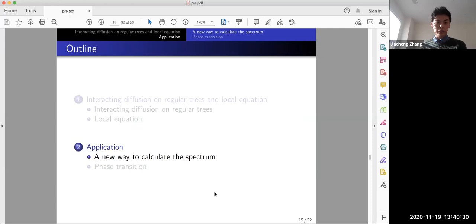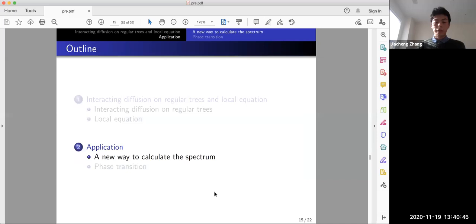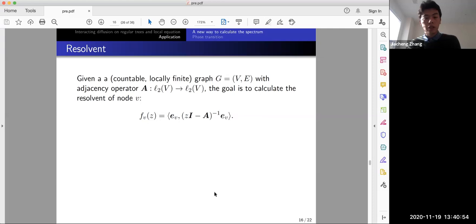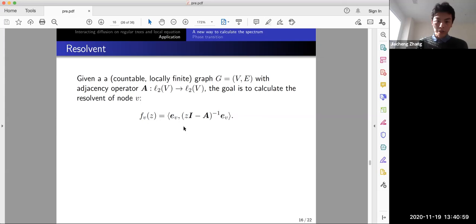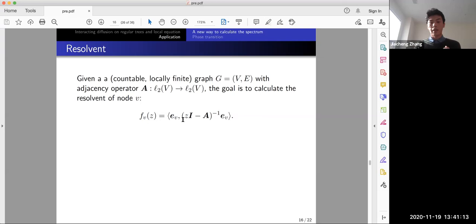There are two applications. The first is a new way to calculate the spectrum — more precisely the resolvent — corresponding to the Kesten–McKay law. The second is about phase transition, corresponding to existence and uniqueness of the local equation. For the resolvent: given a locally finite graph, we have an adjacency operator A, and the goal is to calculate the resolvent of node v, defined as f_v(z) = ⟨e_v, (zI - A)^{-1} e_v⟩.